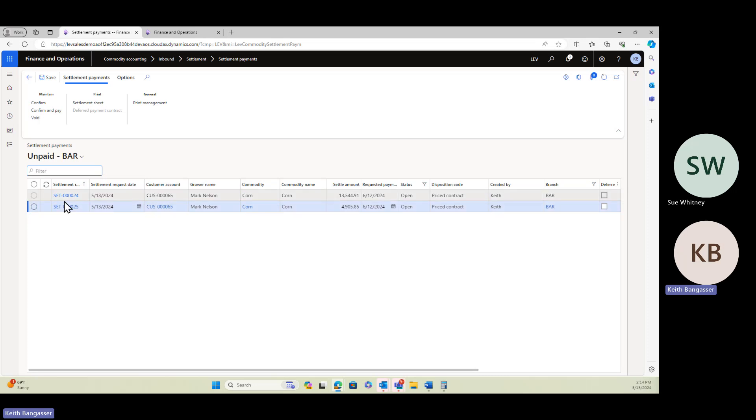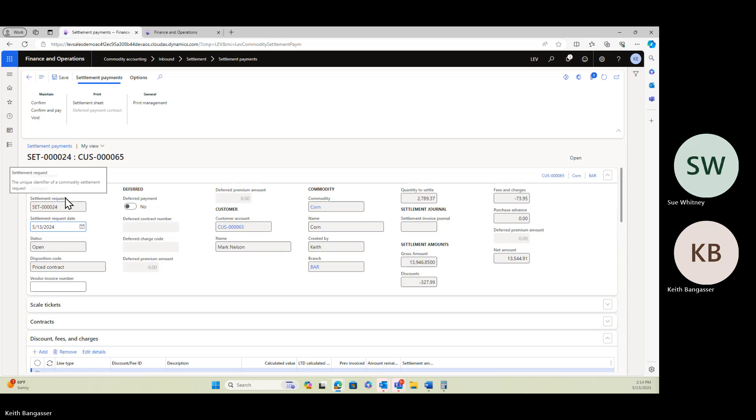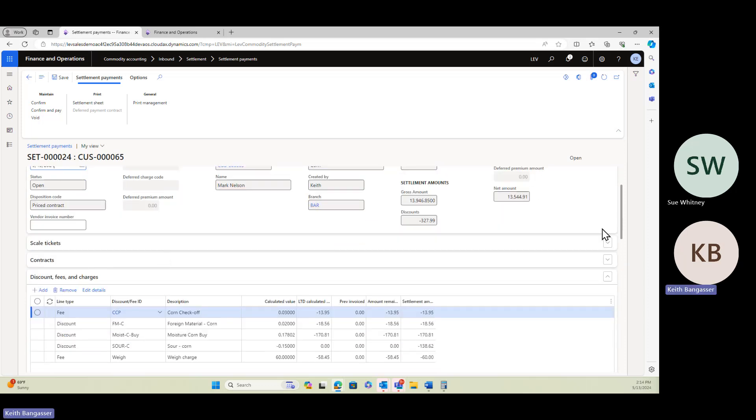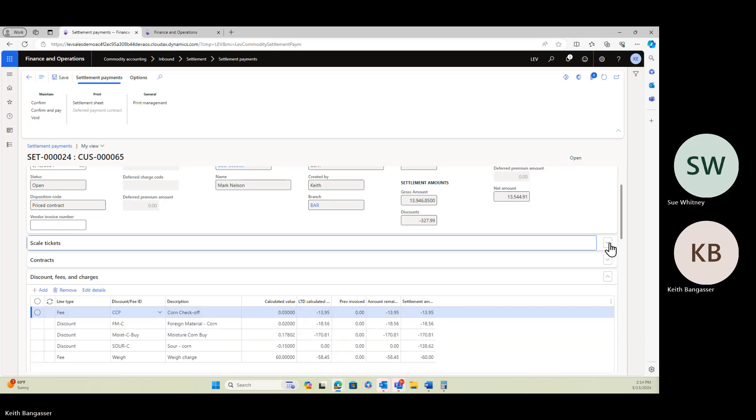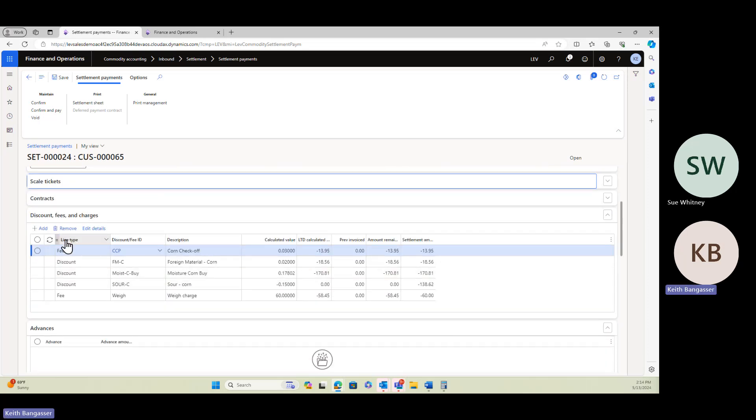Let's look at this one right here, settlement number 24. We can see this is from Mark Nelson. There are several scale tickets tied to this particular settlement, three in this case. And now we can see the discounts and fees that were created as part of that settlement process.